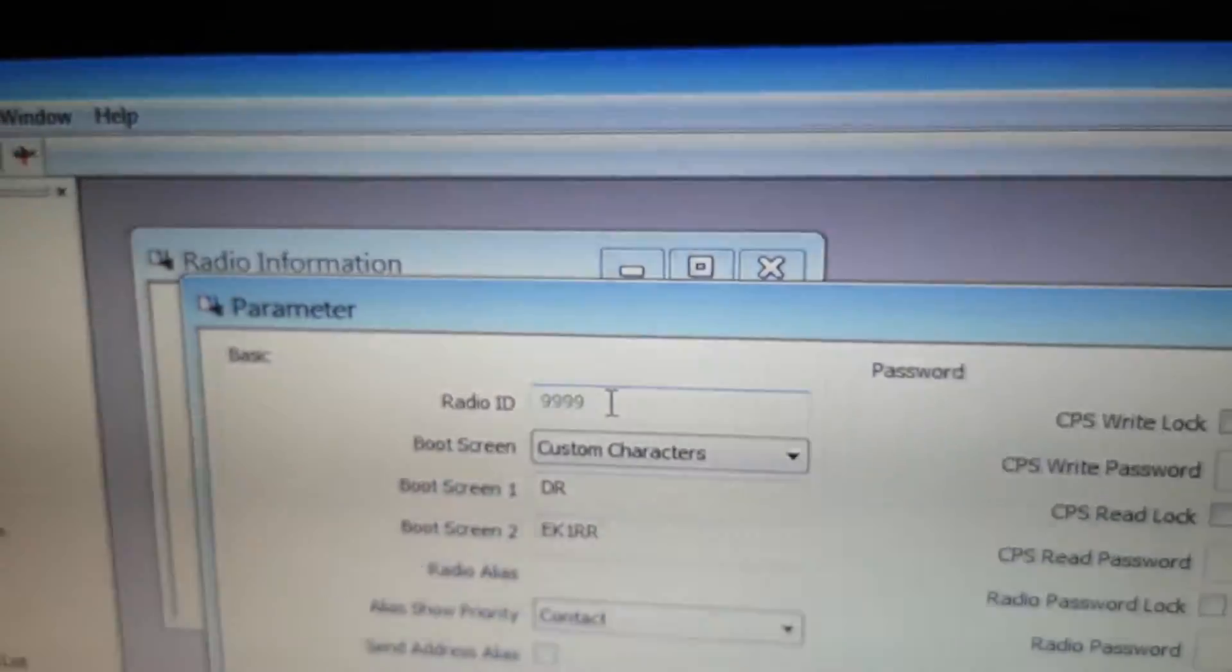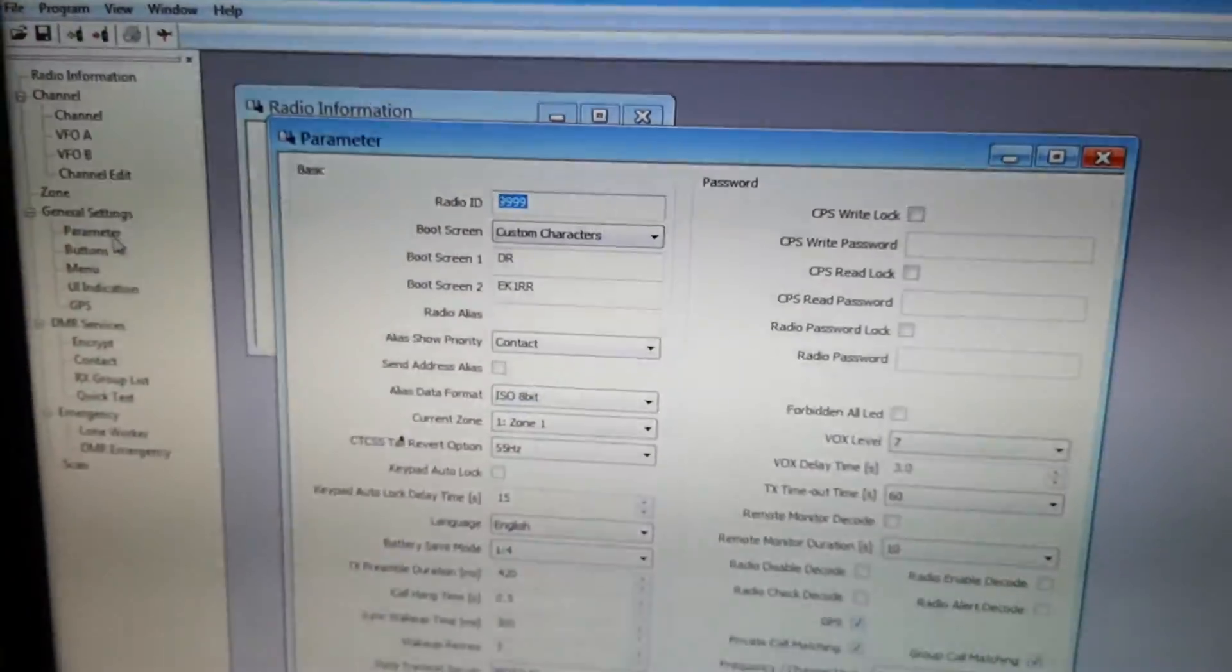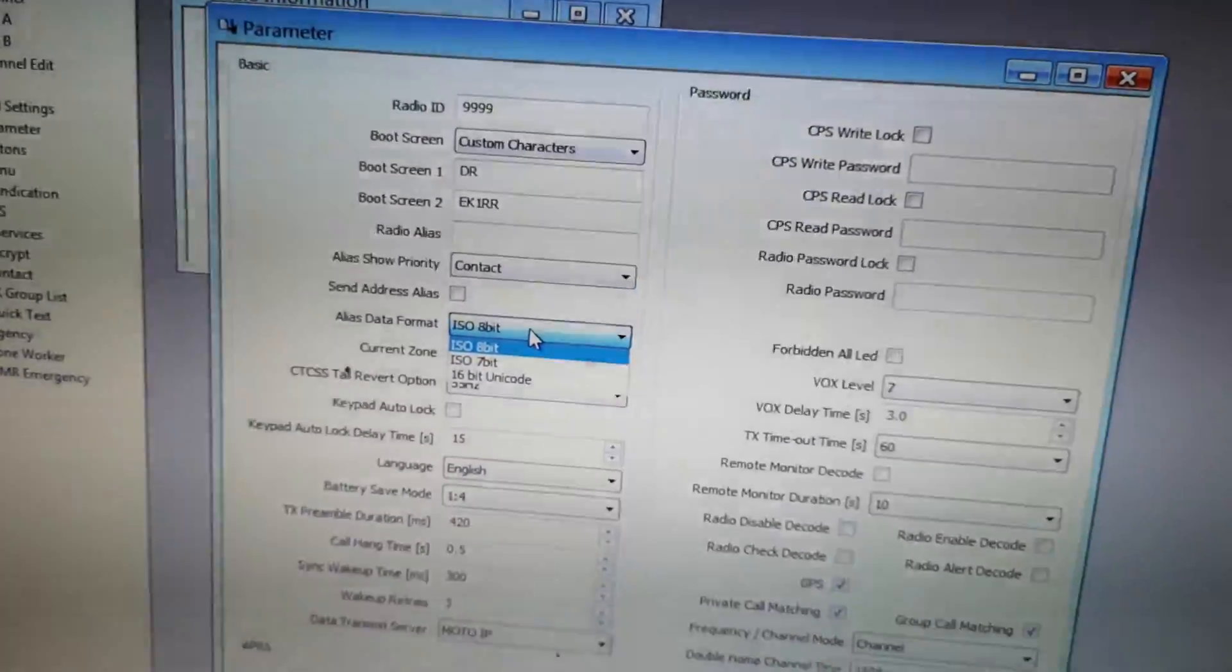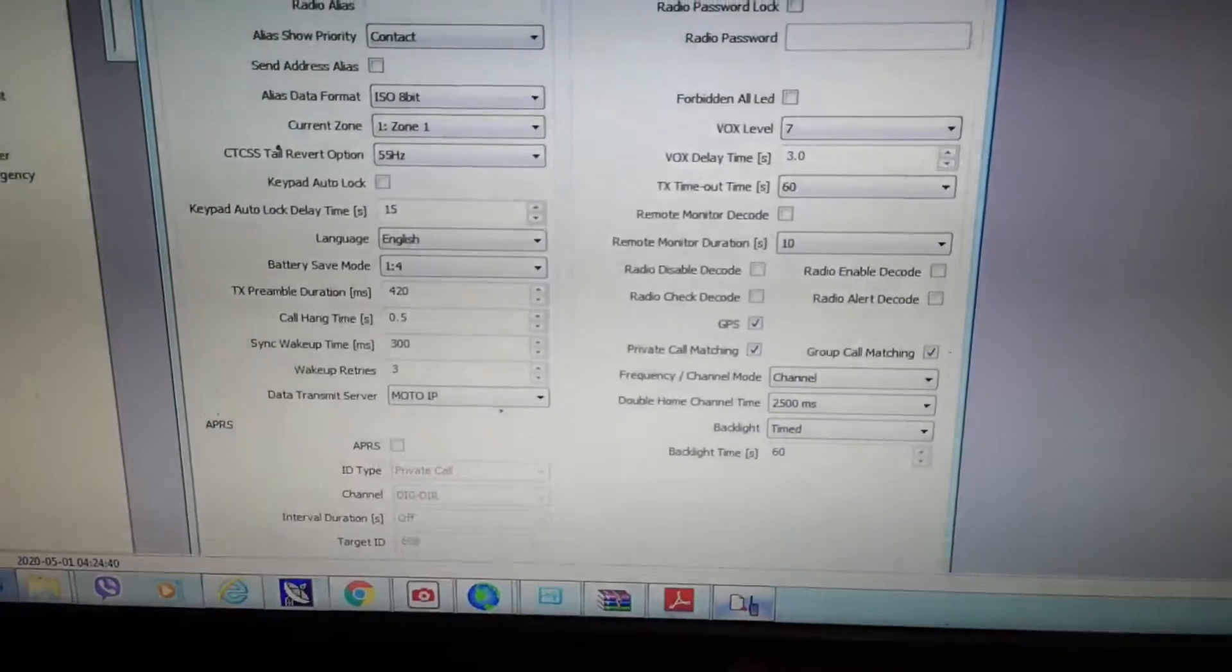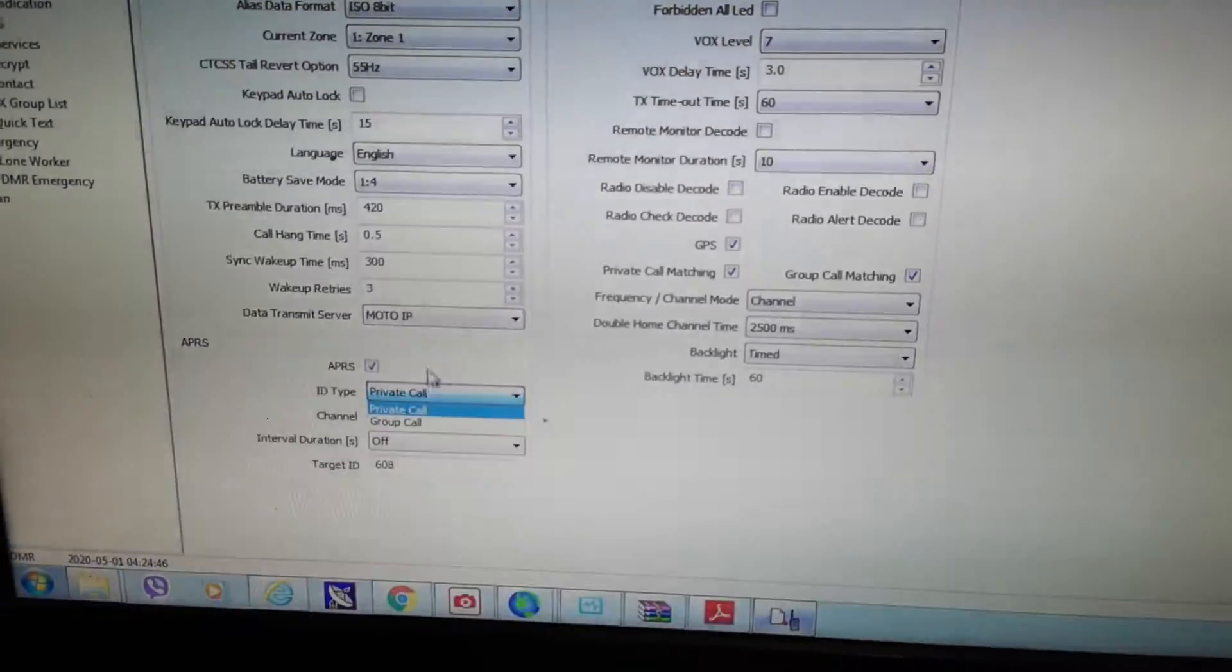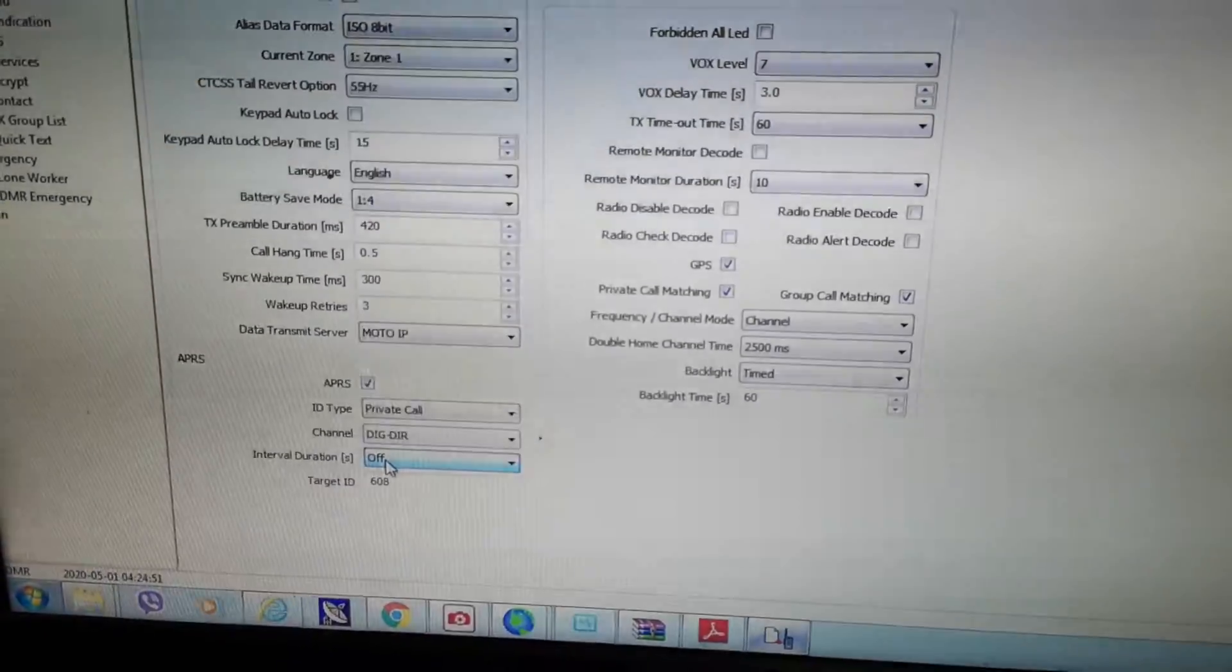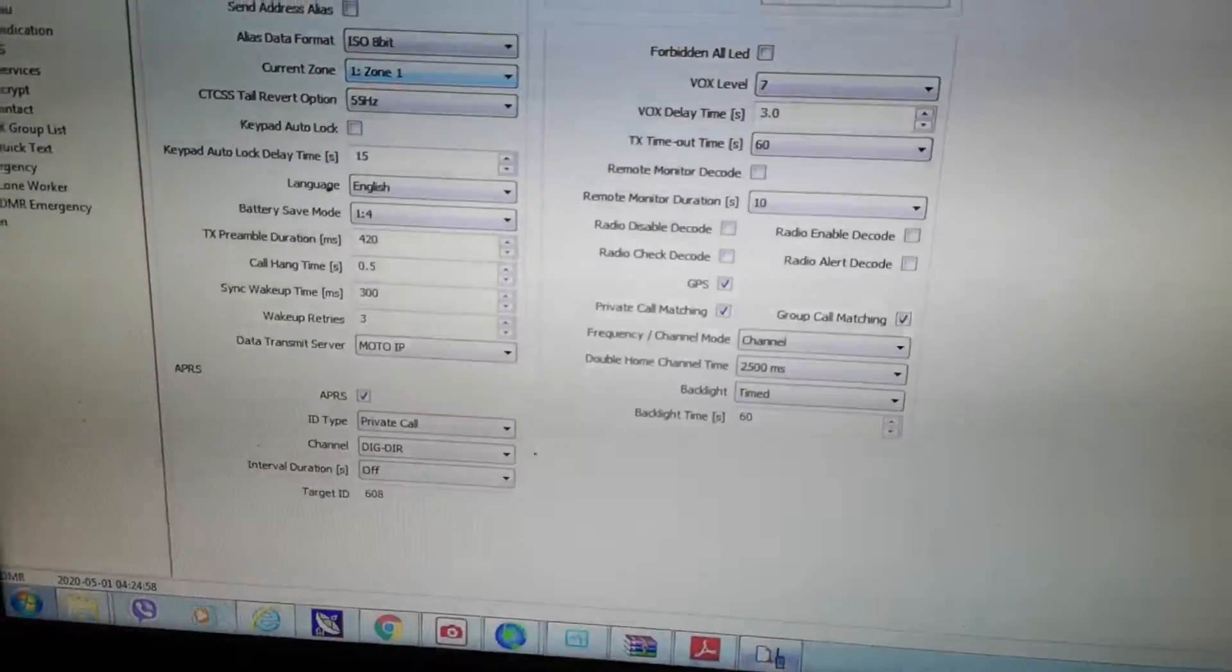I can change it from here. You can find these new functions: alias data format and APRS. You can enable for digital mode, private call, group call, digital channel duration, target ID, and something else.